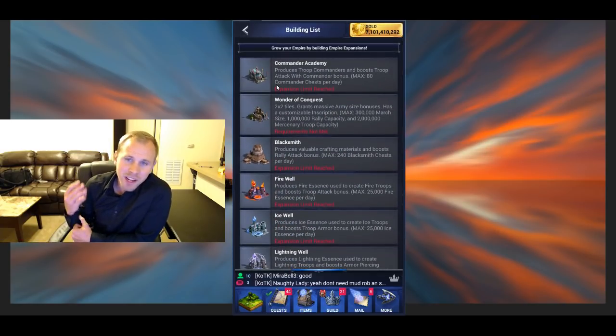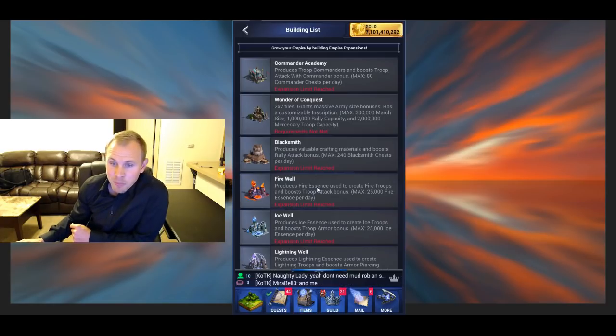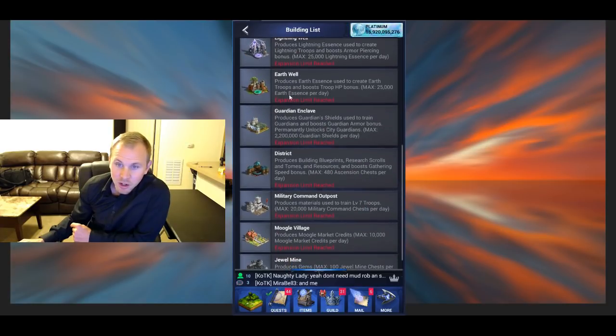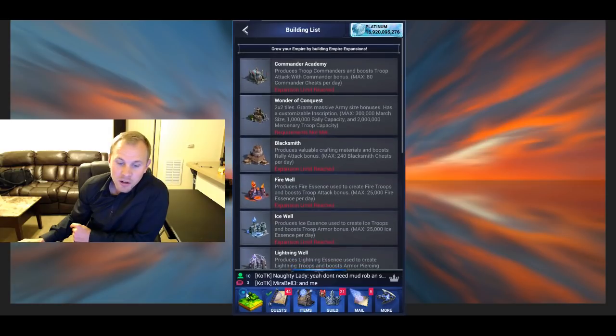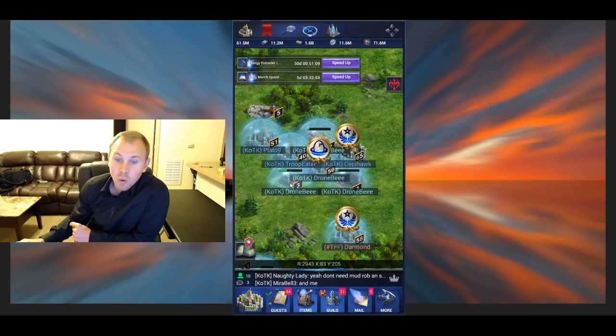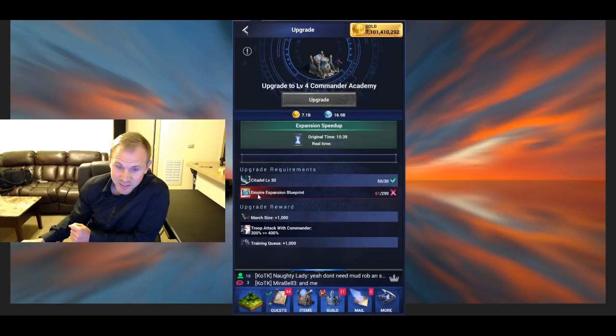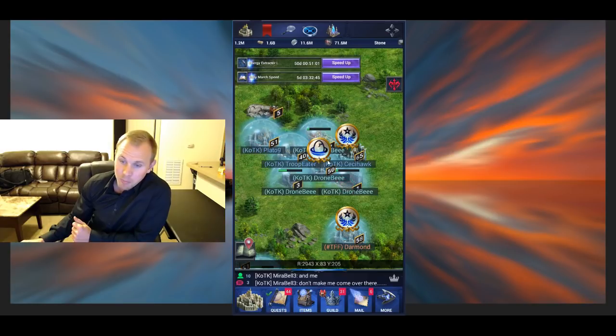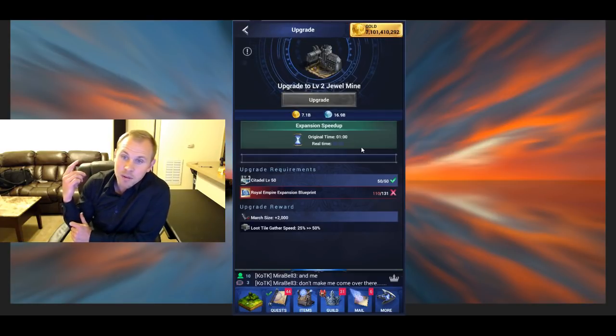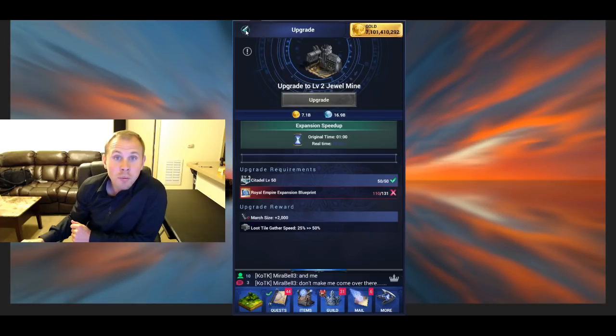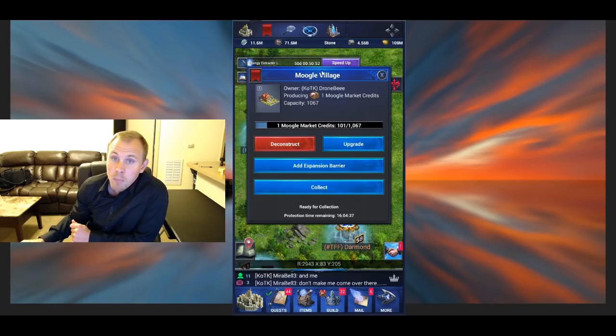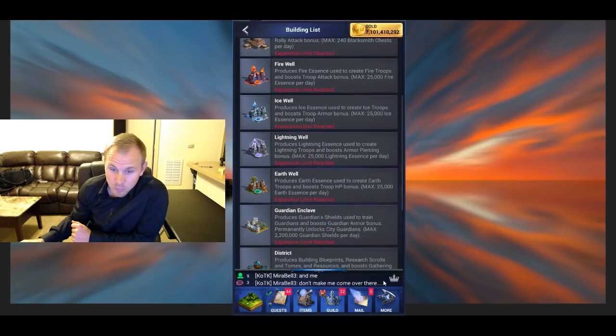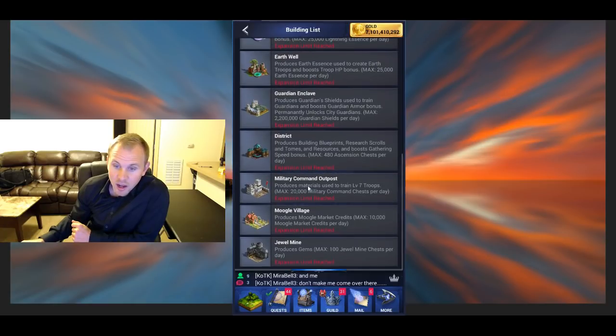There's three different kinds of blueprints to build these buildings. The Commander, Blacksmith, all the wells, Guardian Enclave, and District all require the normal Empire expansion blueprints. Then there's this Royal Empire expansion blueprint that you need on the Jewel Mine, the Moogle Village, and the Military Command Outpost.